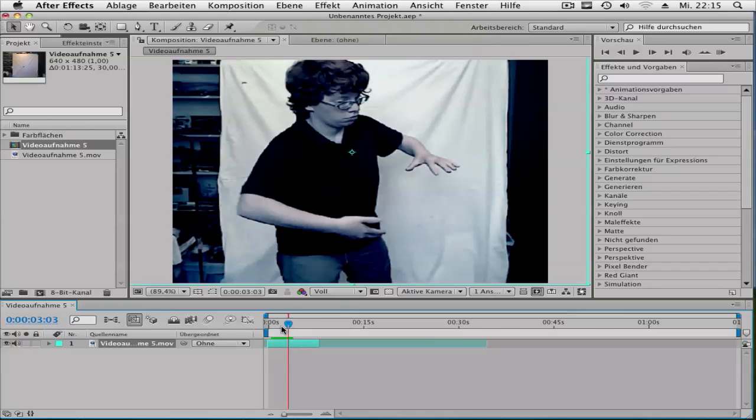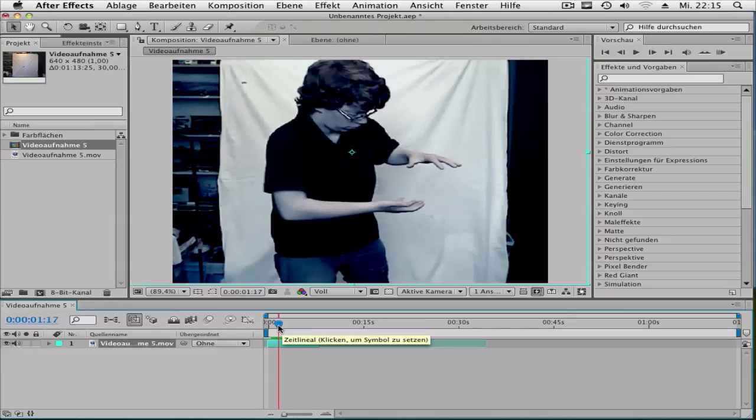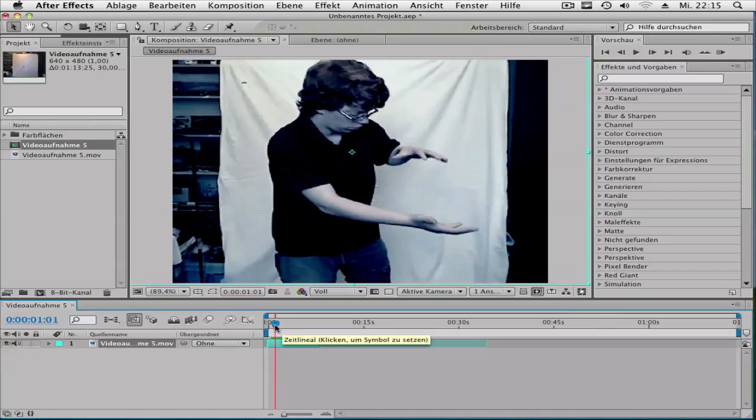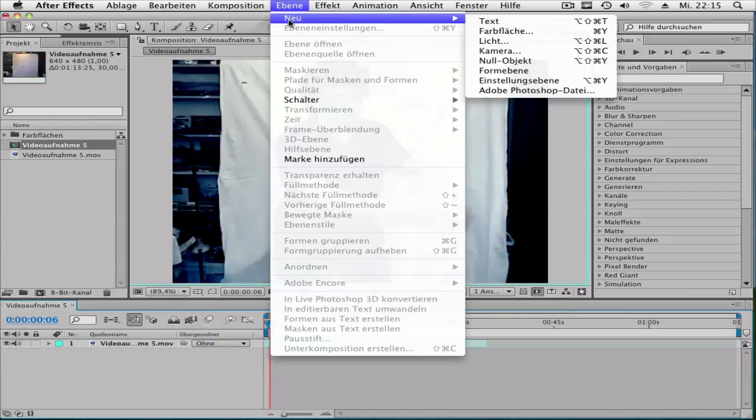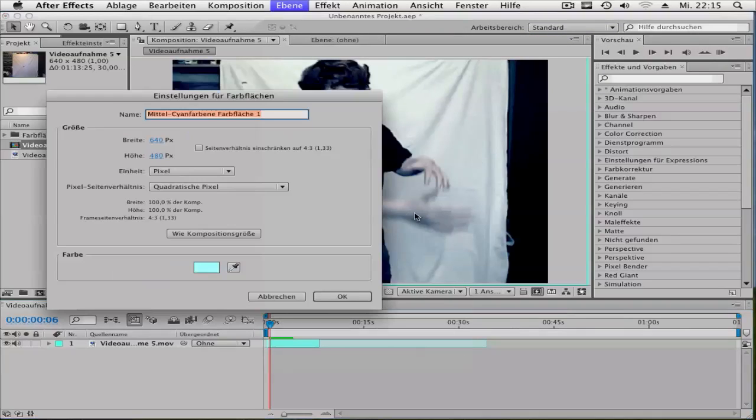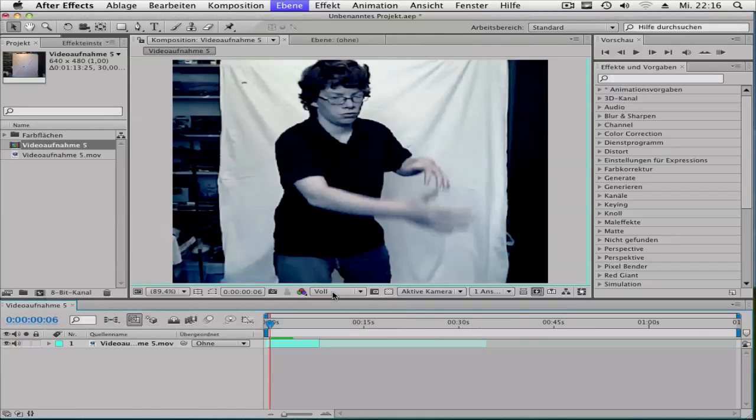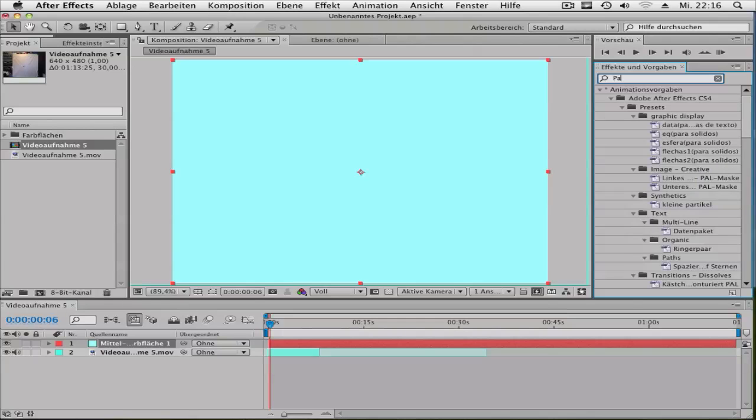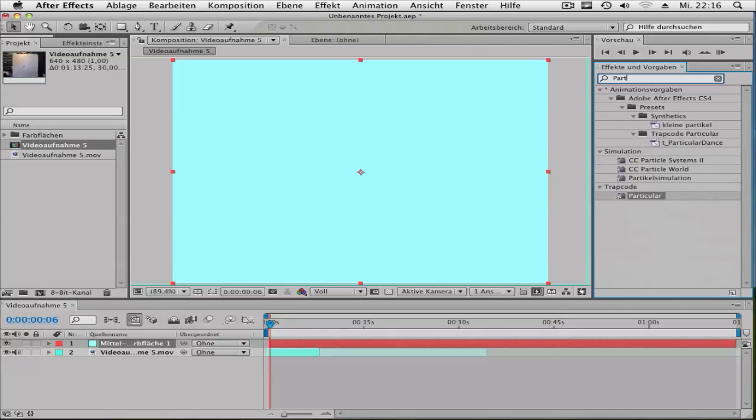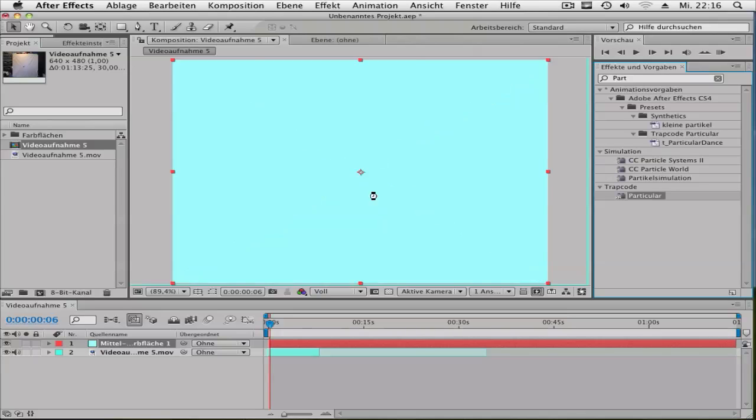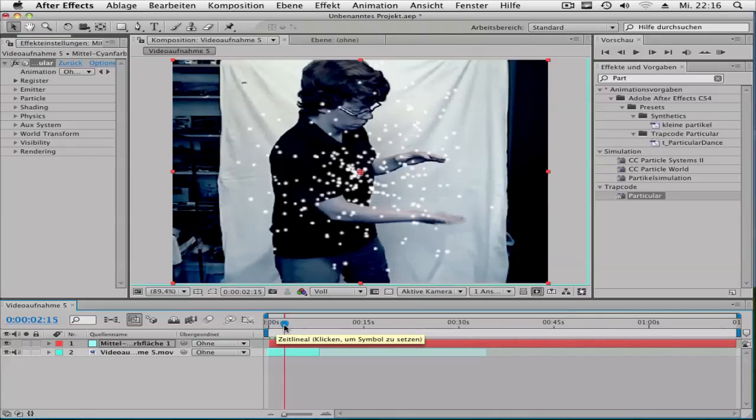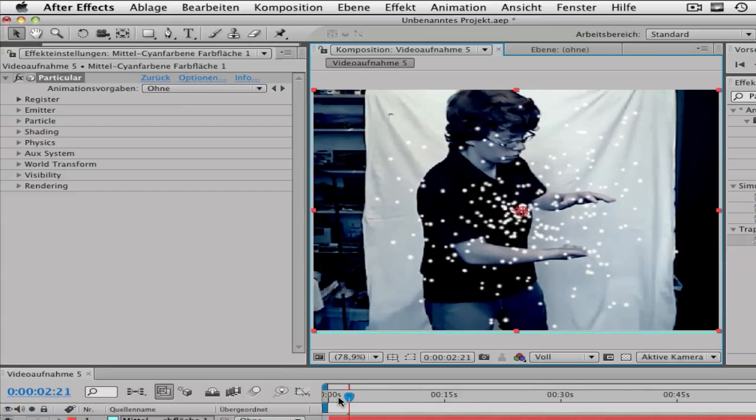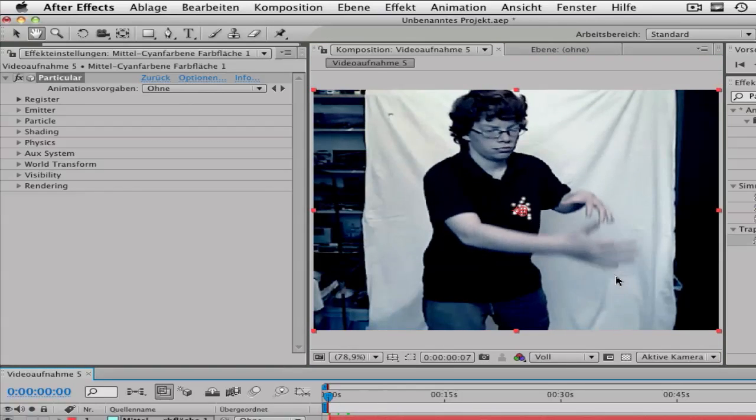First go to Layer > New > Solid. It doesn't matter what color, but make it composition size. Then go to your effects panel and type in Trapcode Particular and drag it onto your solid. Now you get the default effect.